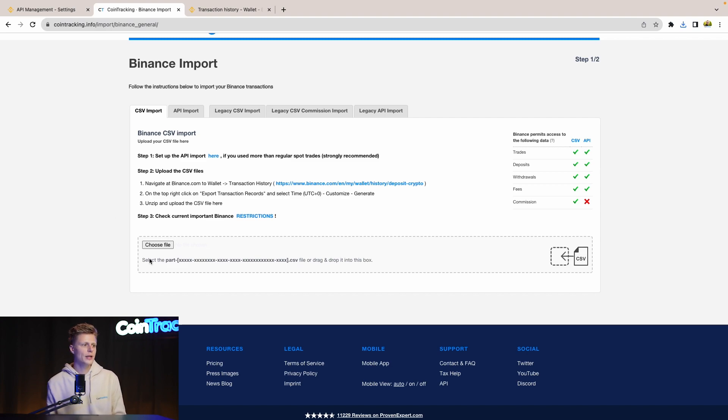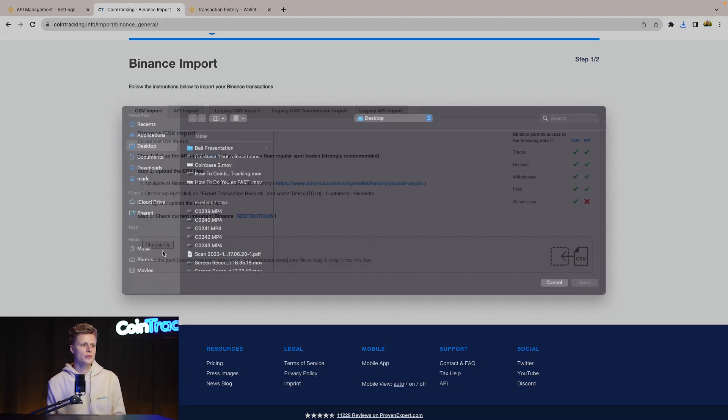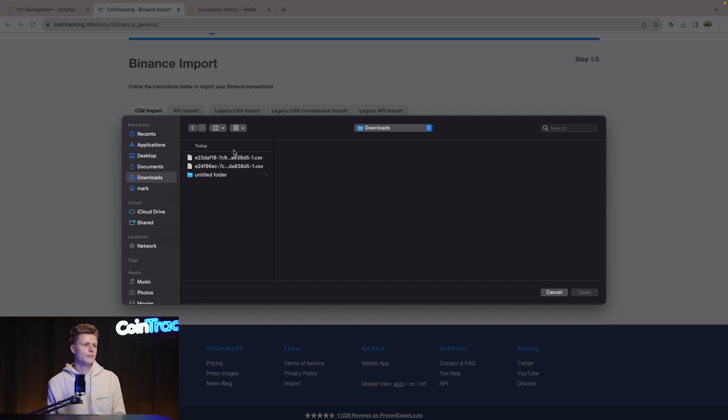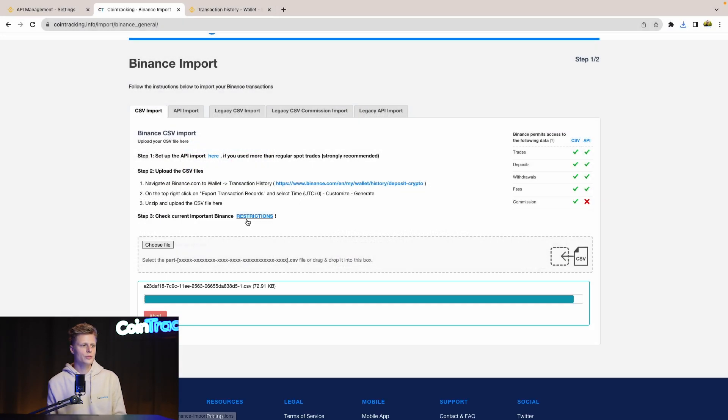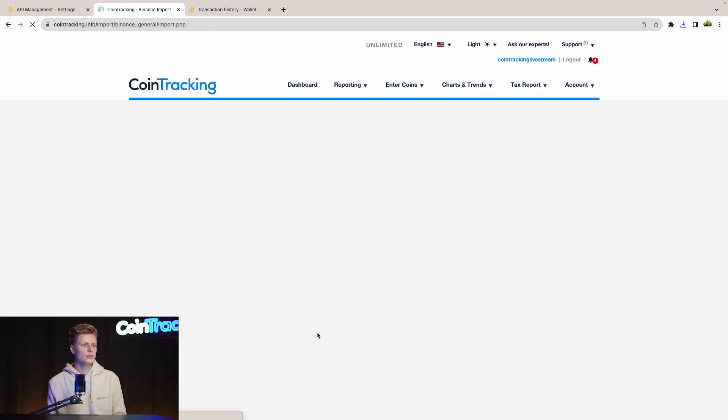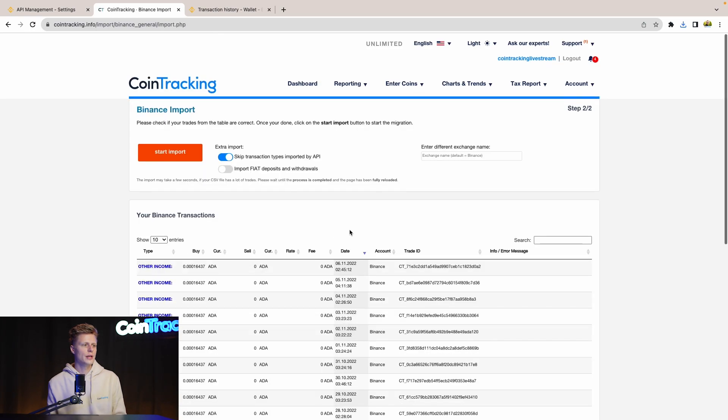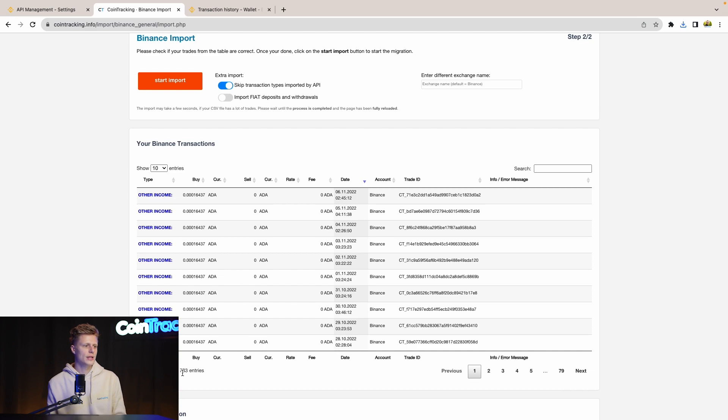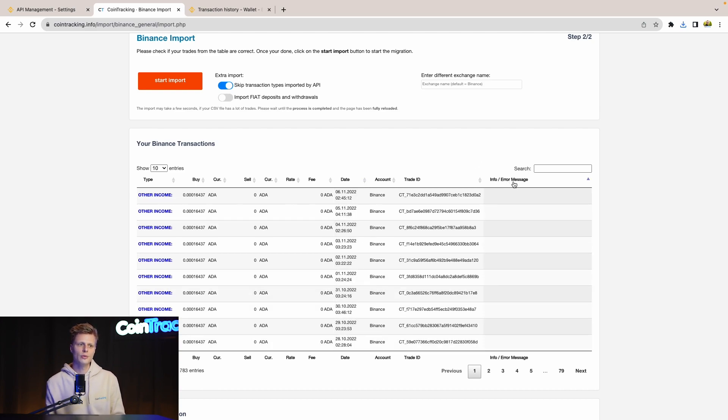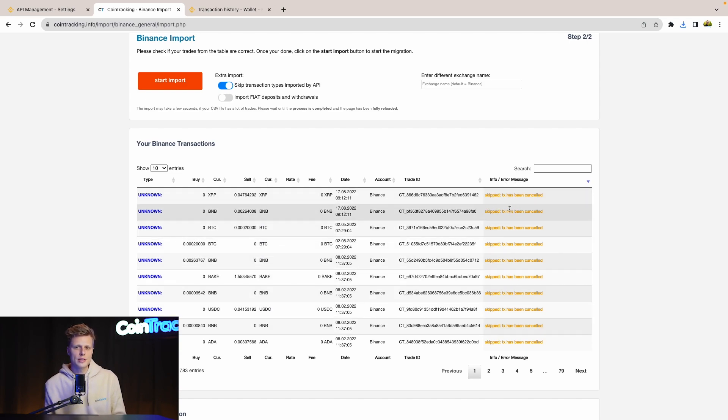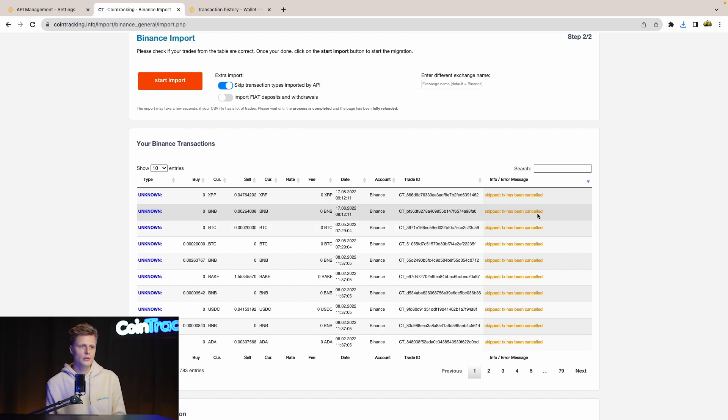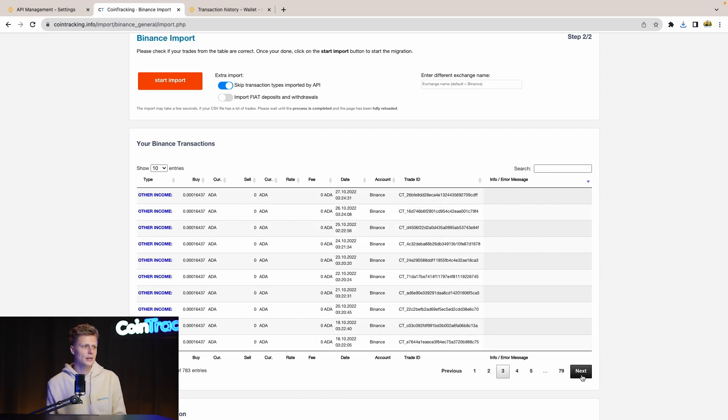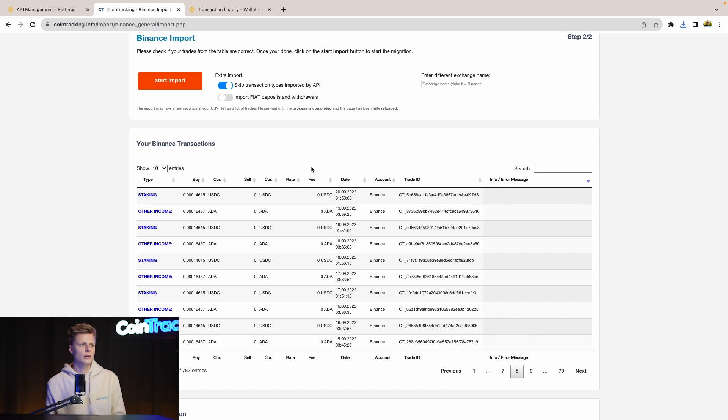Now we choose the files, continue to import. And here we can see all our transactions which will be imported. We see it's 783 transactions. And if we hit Info and Error Messages, then we will see if there are any transactions which will be skipped or have errors. Here we see Skip Transactions Has Been Cancelled, that's all right. And then for the other transactions there's no error, so we can start importing the transactions.